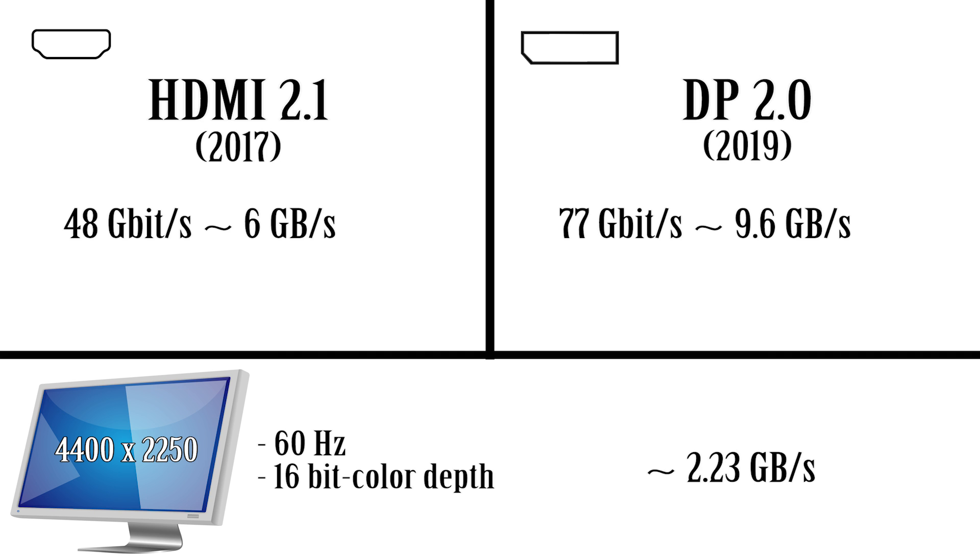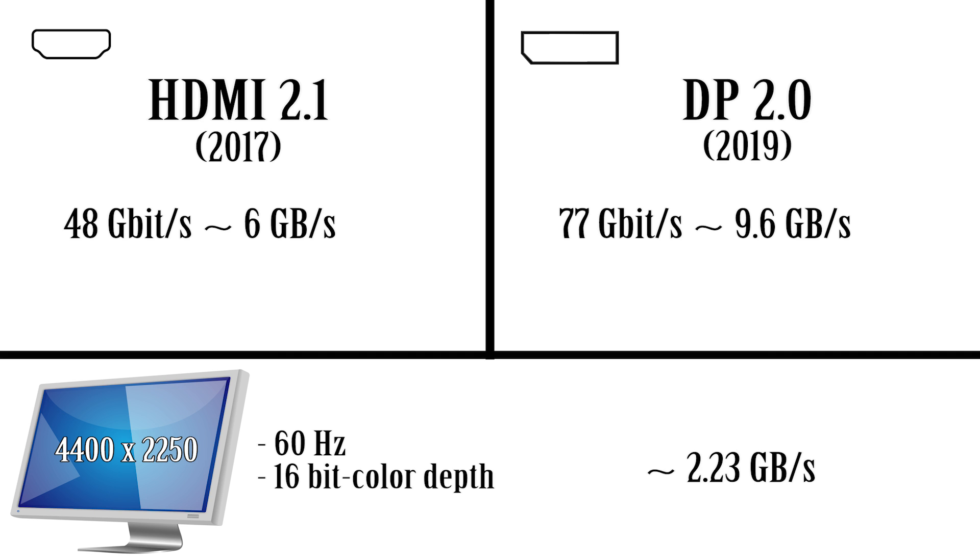So if you're sticking with 4K monitors and TVs you'll be fine for a while. Once we get past 4K, that is where the big advantage of DisplayPort 2.0 lies.